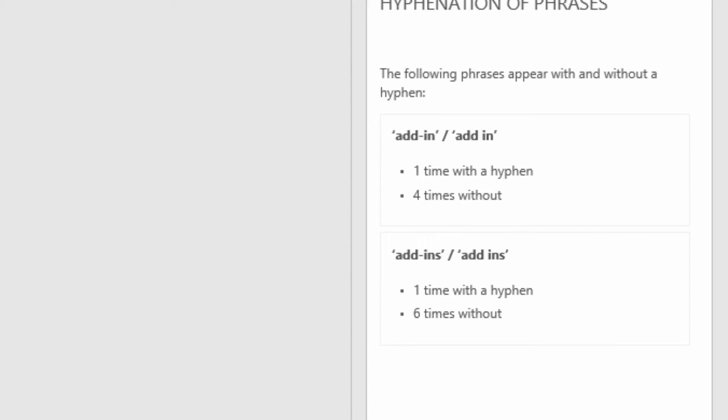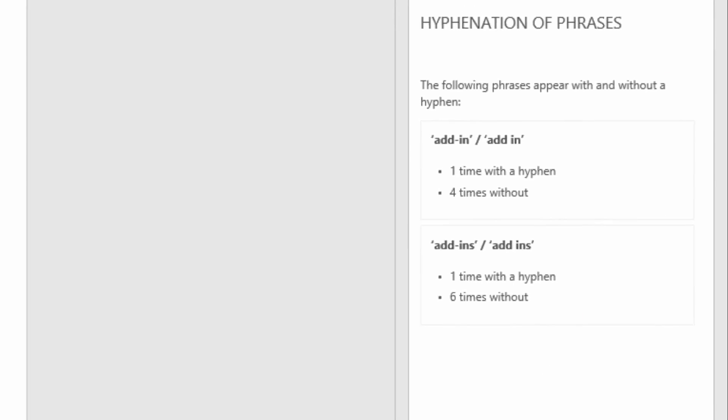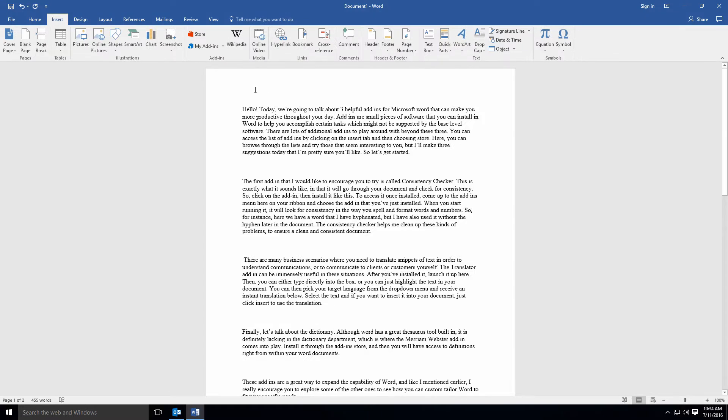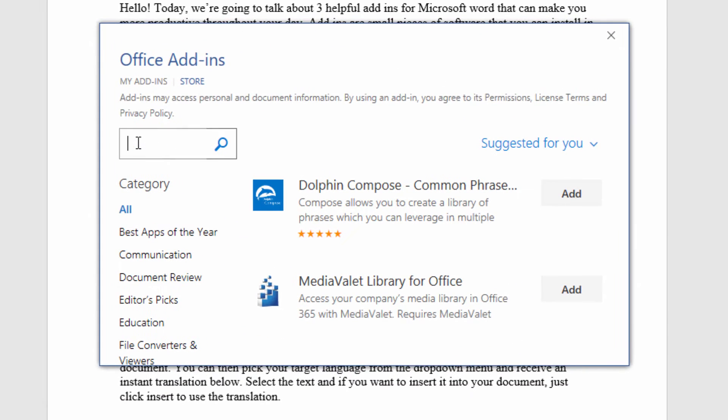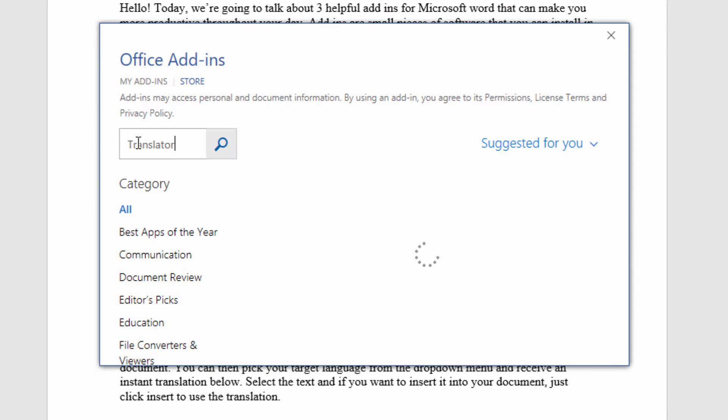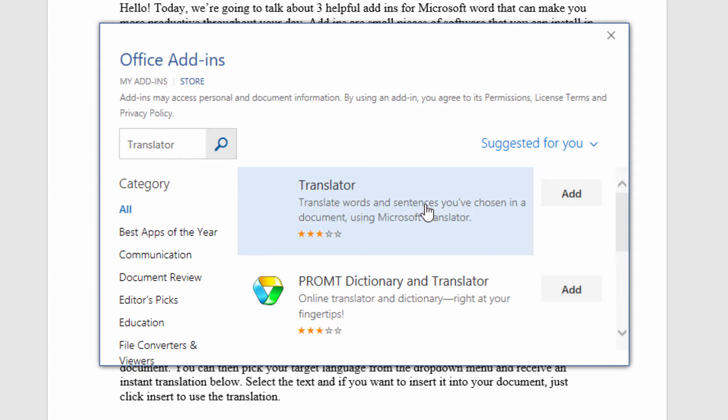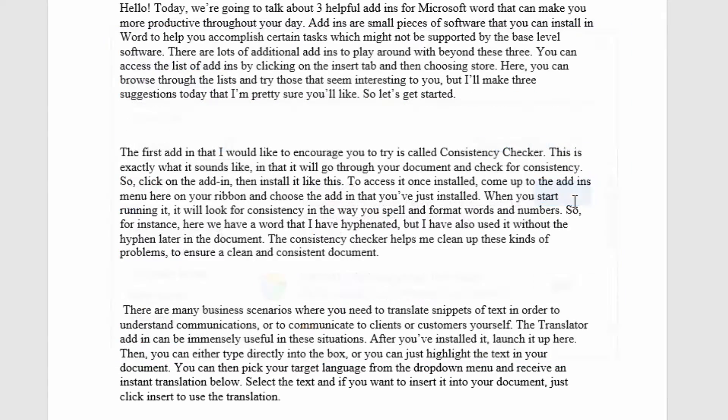There are many business scenarios where you need to translate snippets of text in order to understand communications or to communicate to clients or customers yourself. The translator add-in can be immensely useful in these situations.